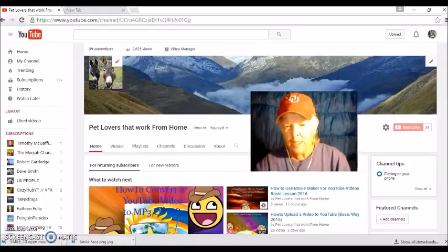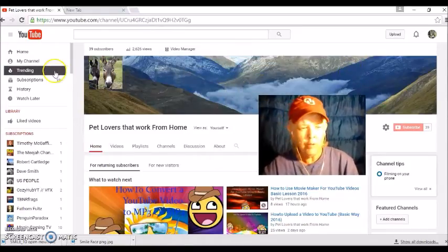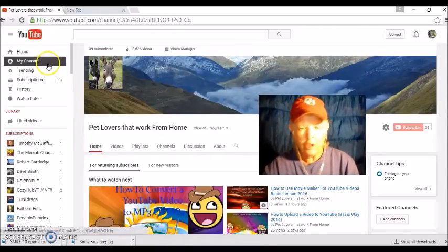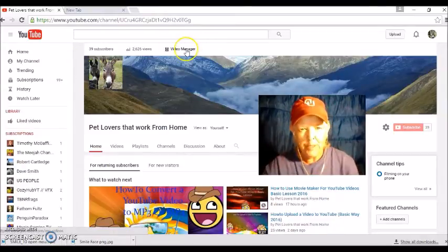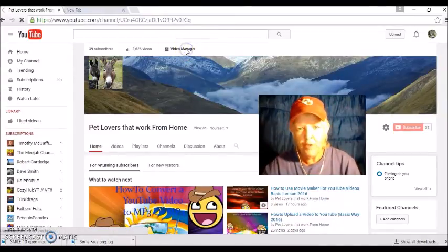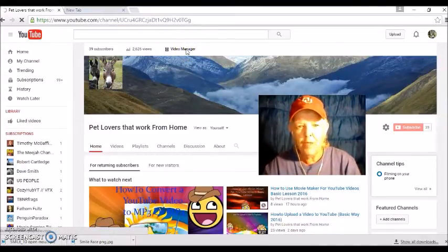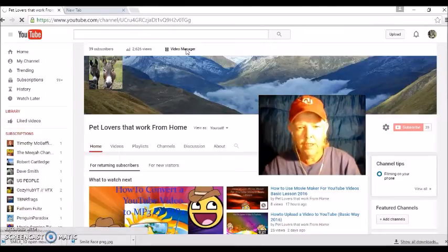Go to sign into your YouTube channel, alright, go up here to view of manager video manager, click on video manager.